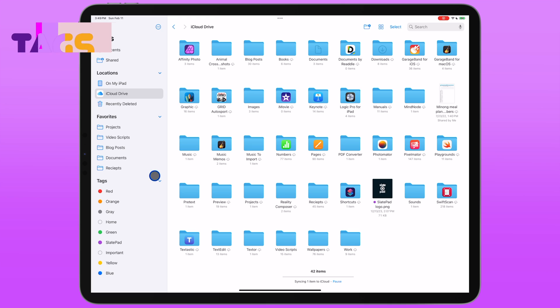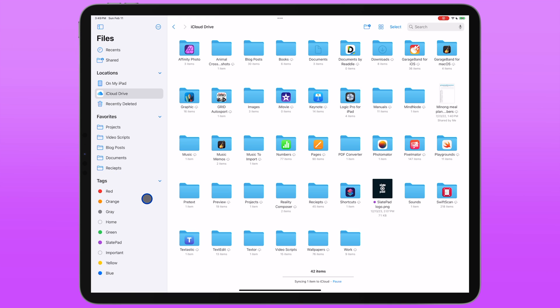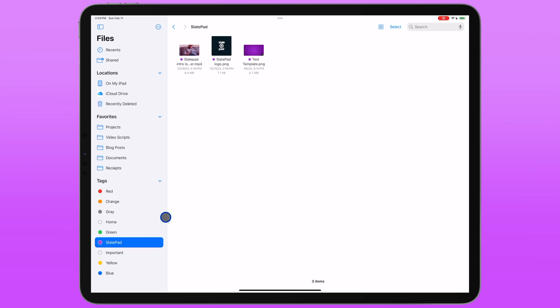The last section on the sidebar is tags. Tags give you a way to categorize files across different folders and maybe even different storage providers that are somehow related. So if I were working on a project, and I had some files in Google Drive and iCloud Drive that I needed to access quickly, I might create a tag to just kind of group them all together. I do have a tag here for SlatePad, just kind of an example here, some common files I use in a lot of my videos or in my blog. I tap on that and I can see those files even though they're in different folders and locations.